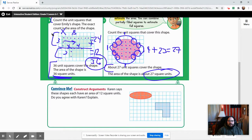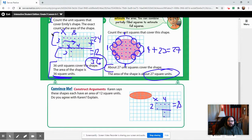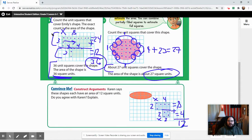Let's cut this next shape up into pieces. We have a rectangle on top with two rows and four columns — two times four equals eight. Below that is a square with two times two, which equals four. Eight plus four equals twelve, so the area of this shape is twelve square units.